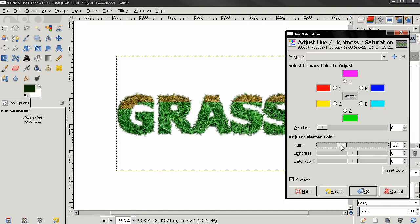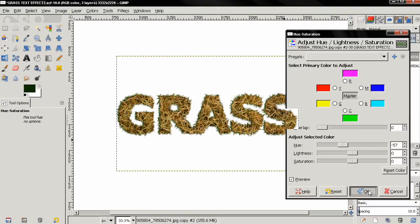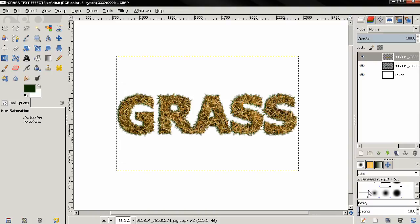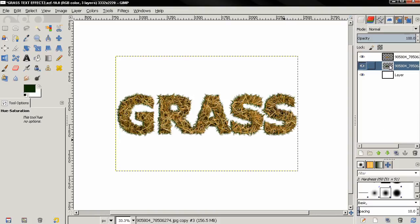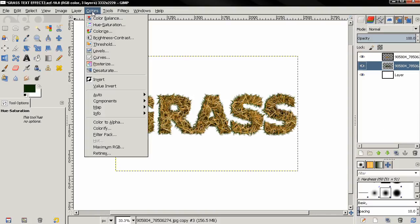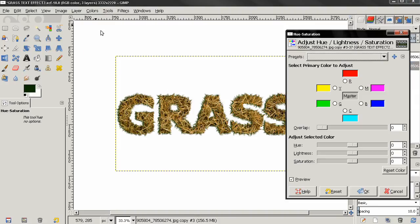But of course we need to also do this with the shadow. So let's select the shadow layer, go back to Colors, Hue Saturation and repeat the same with the shadow. Do something like this, do something like that.